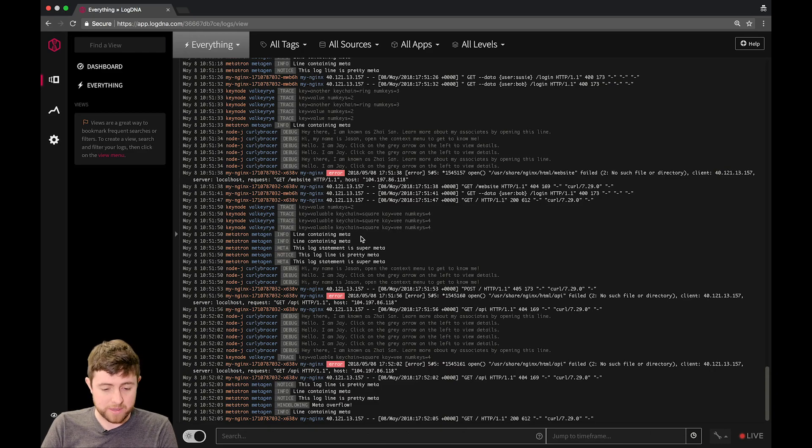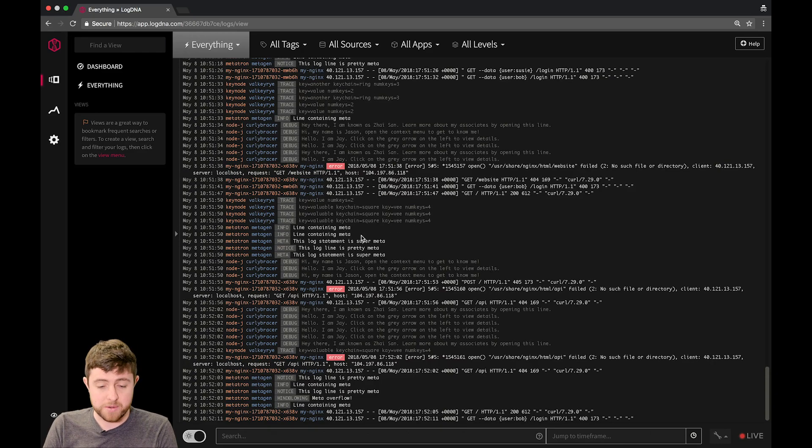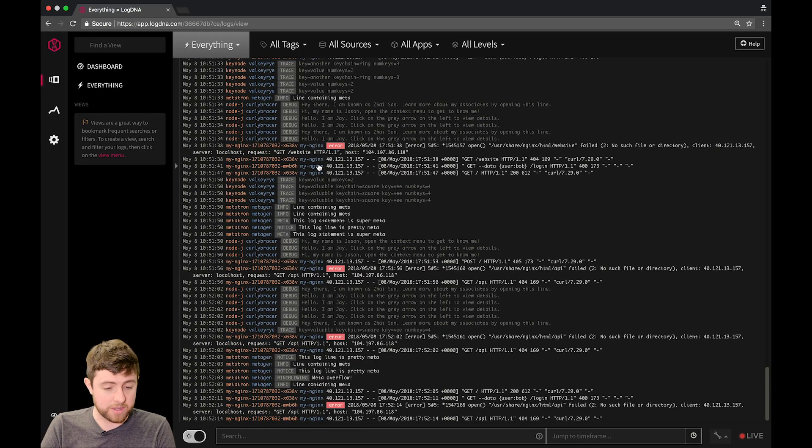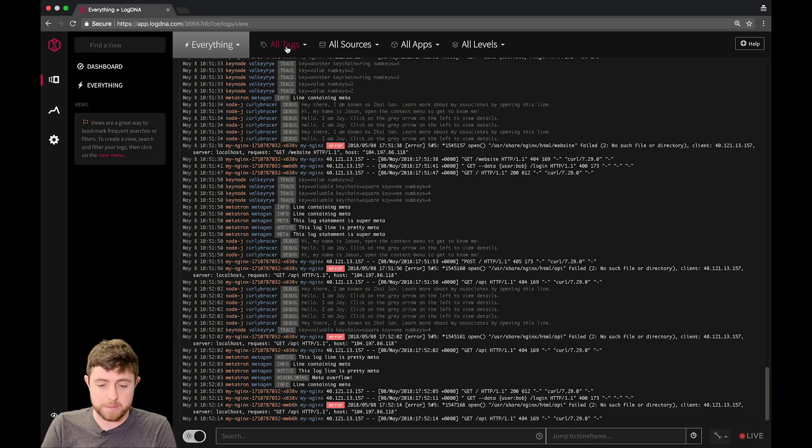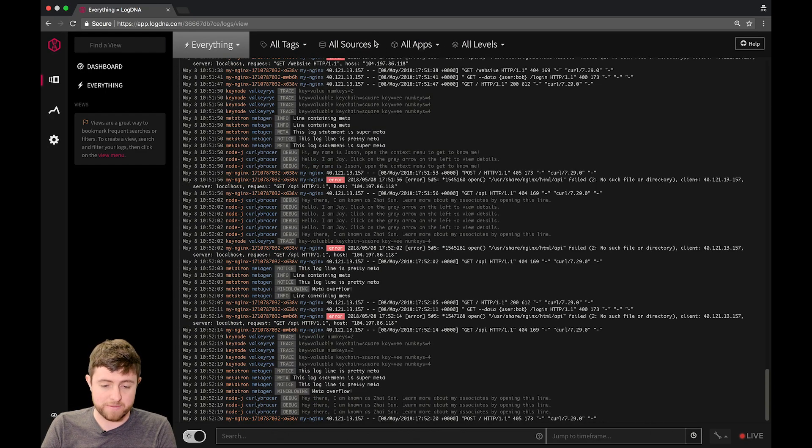This is the everything view that you get landed into when you log into LogDNA. You can see log lines are in here, and they're flowing through in real time. At the top, you can see there are a number of different drop-down menus available,